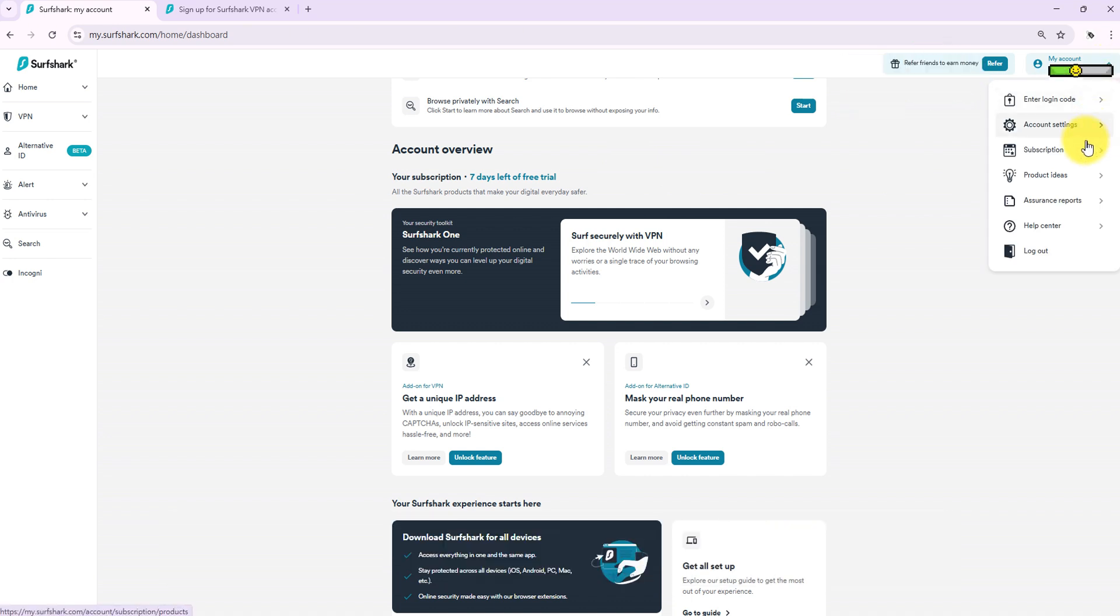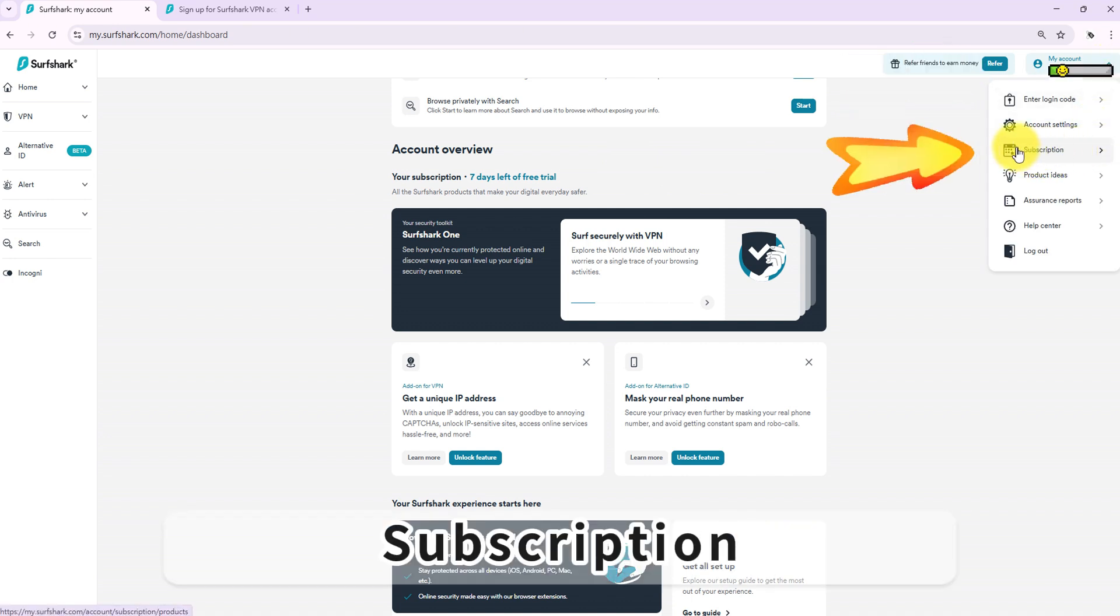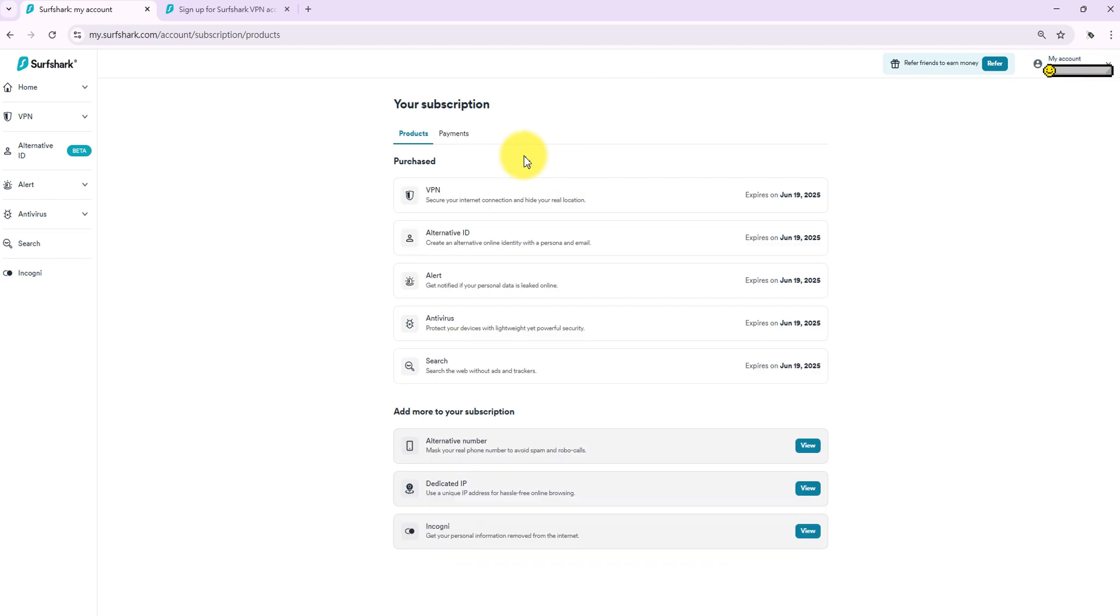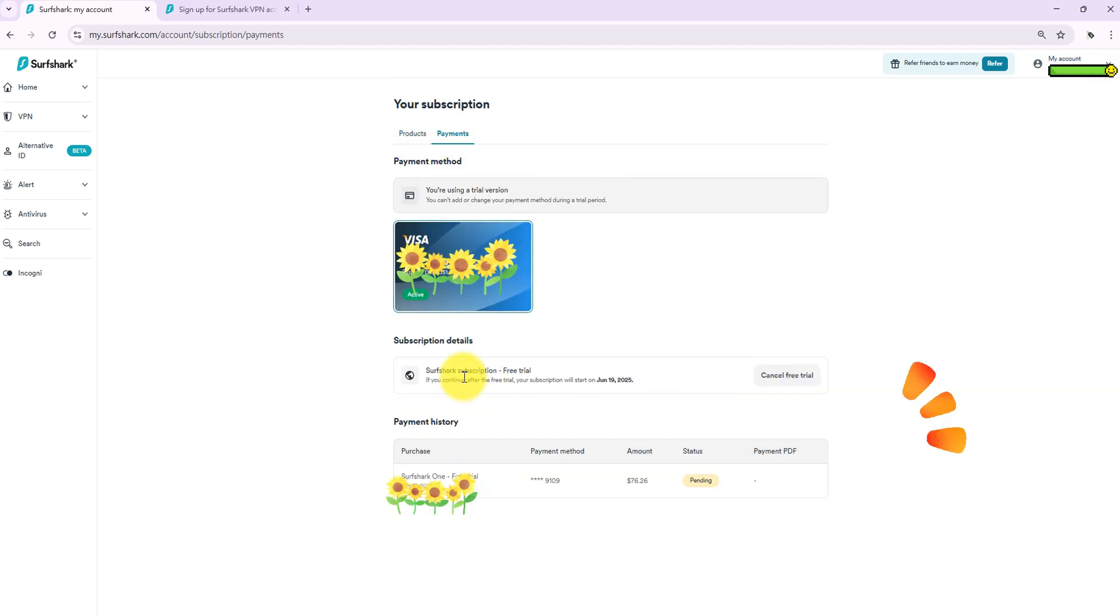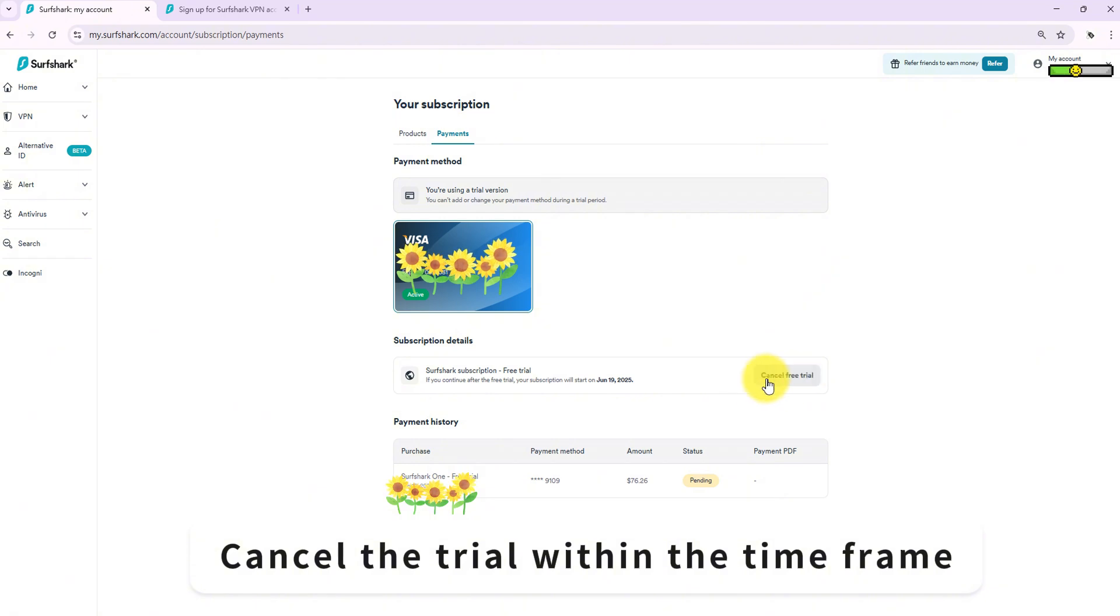Navigate to Account, then Subscription, then Payment to cancel the trial within the time frame.